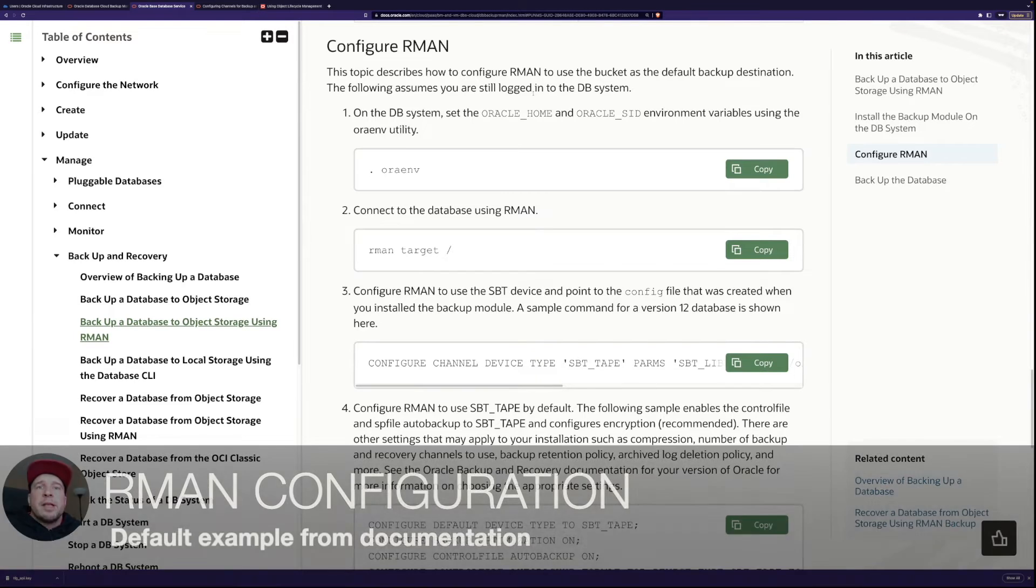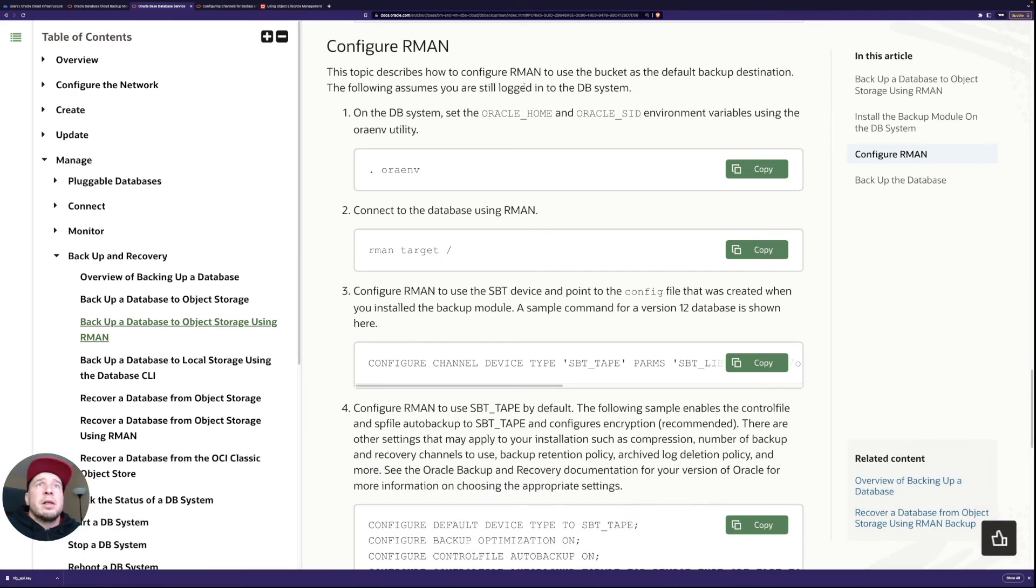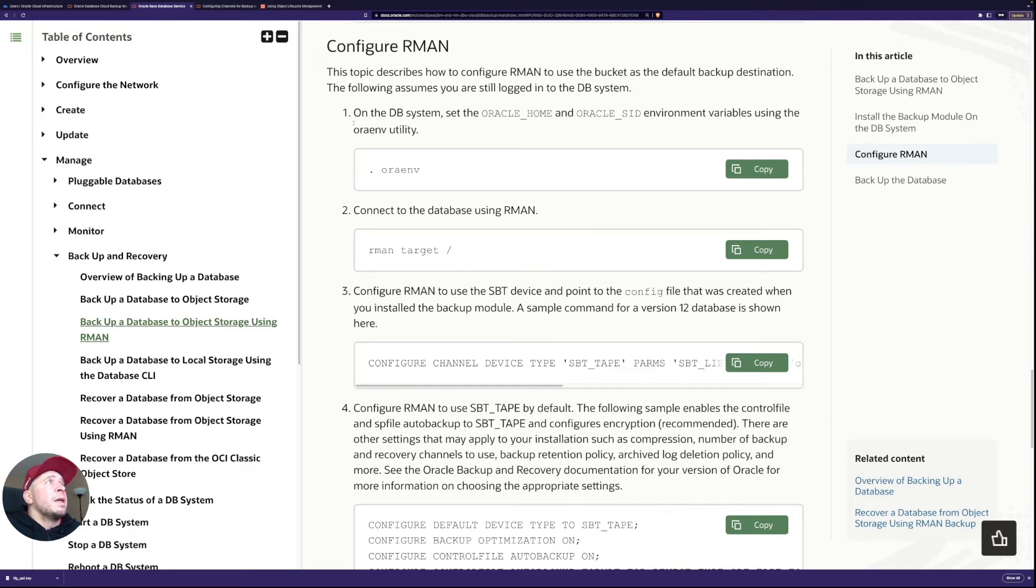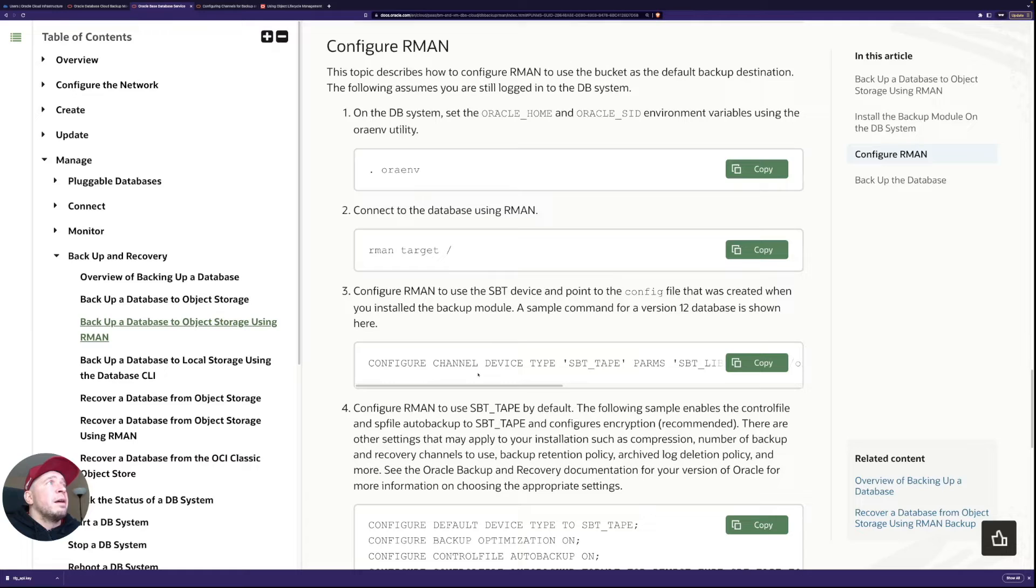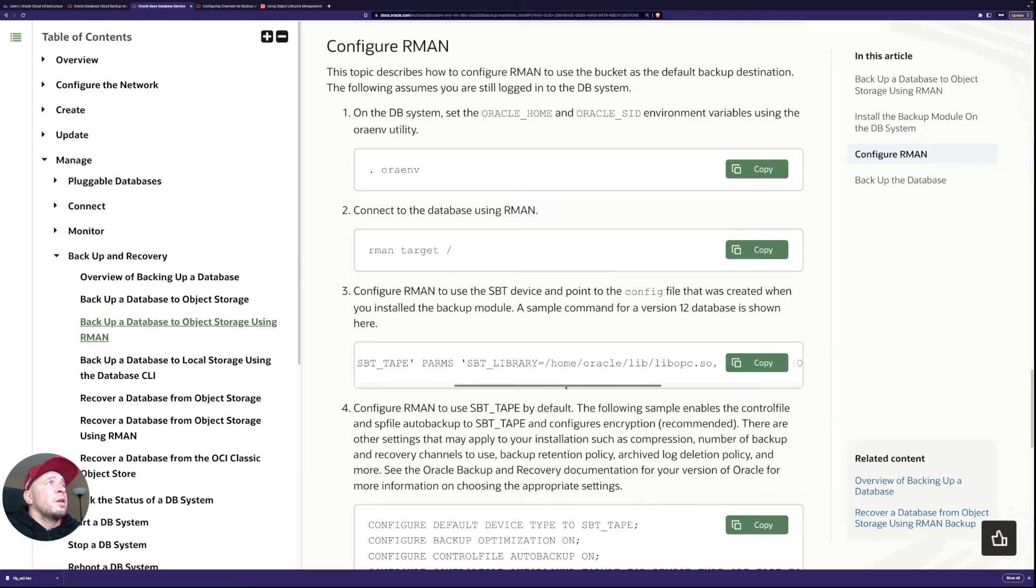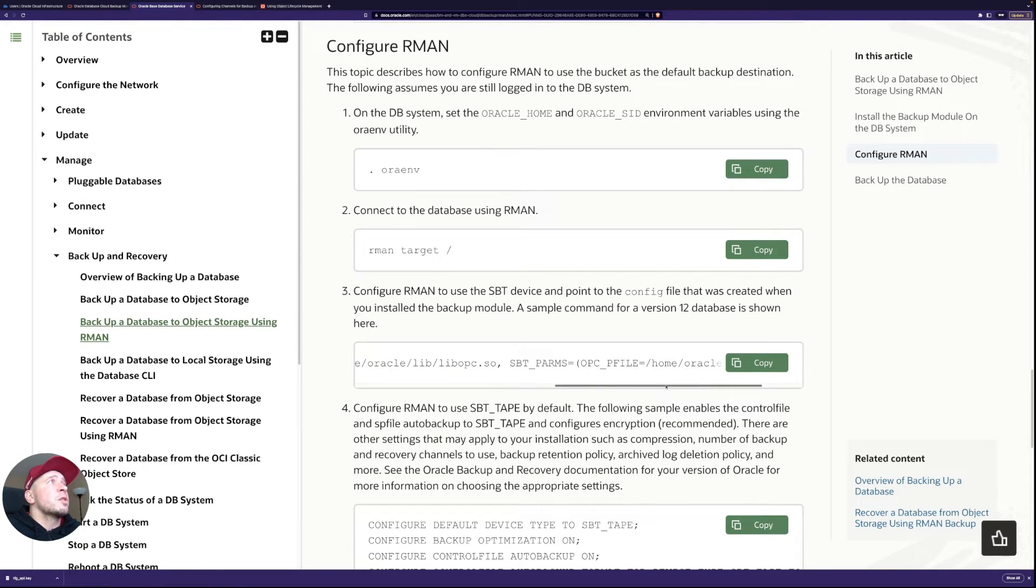So I have the documentation open here now and it describes what RMAN commands I need to run. So let's just follow the documentation this time. And basically I need to connect to RMAN and then I need to run this channel configuration.